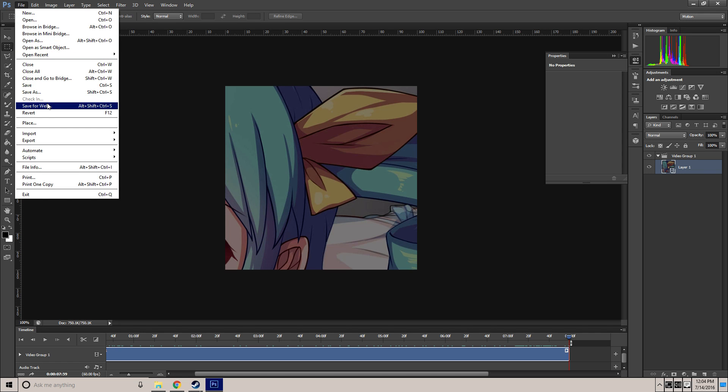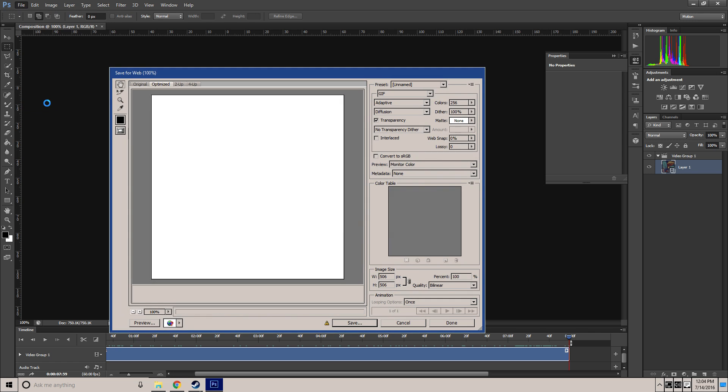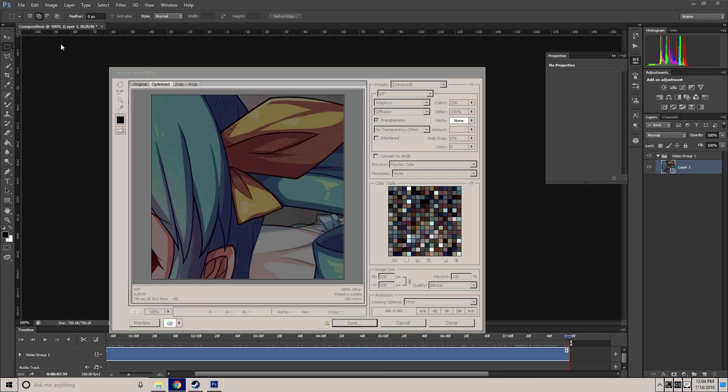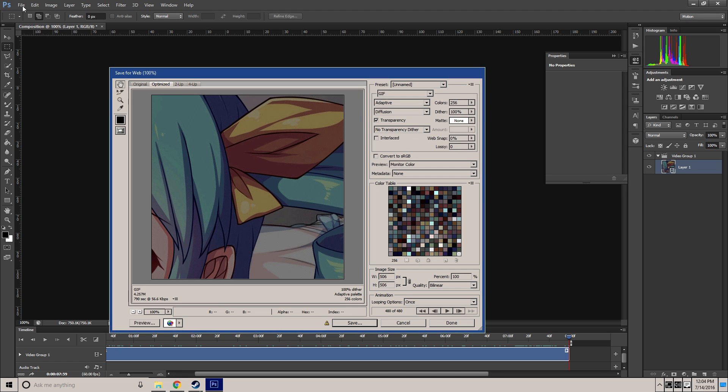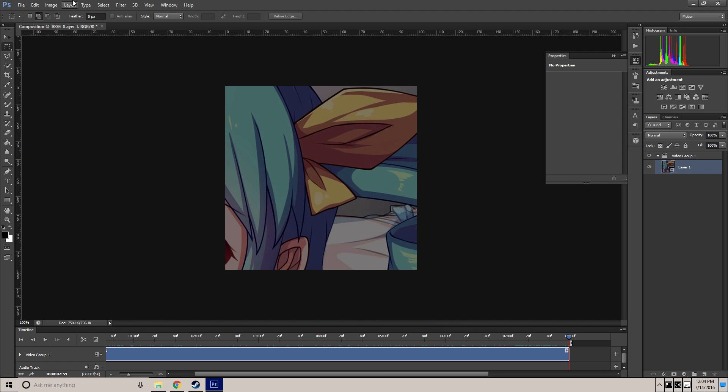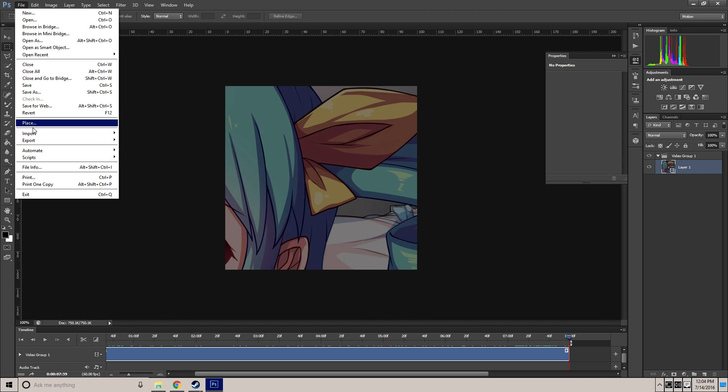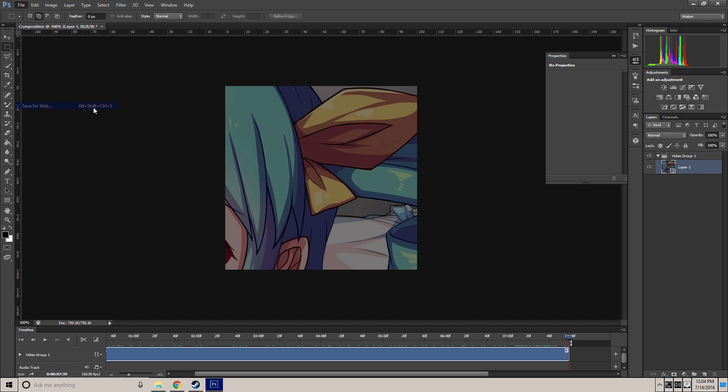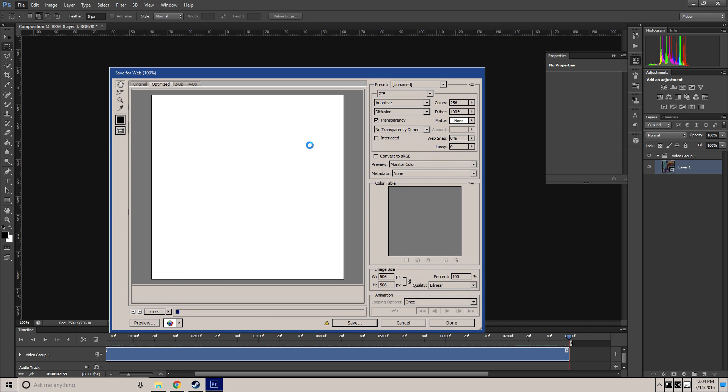So what you want to do is you want to hit file, save for web. If you don't have that because you are using CC, it will be under file, export, save for web legacy. So I will show you where that is, it will be under here, but I have this here.